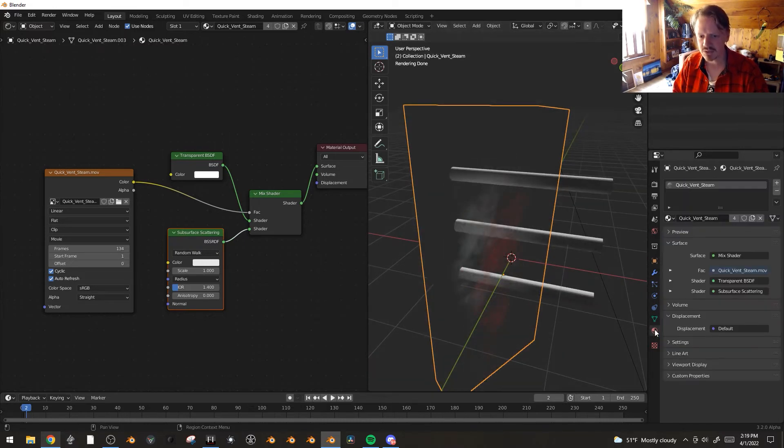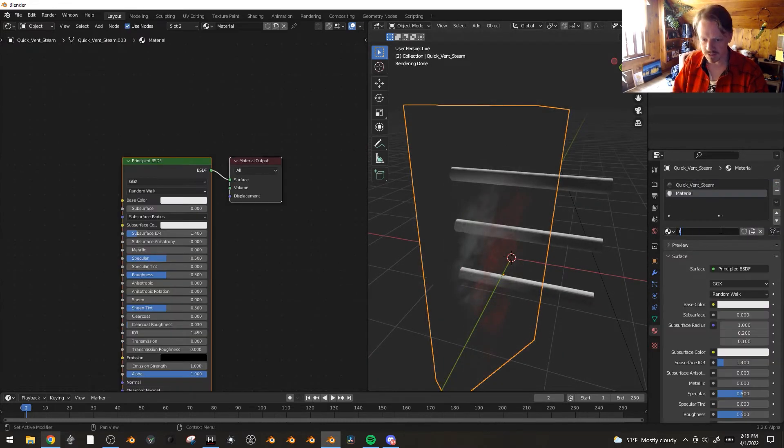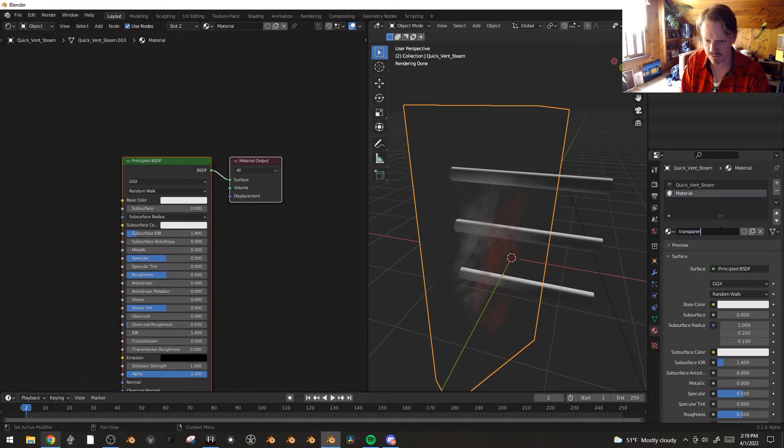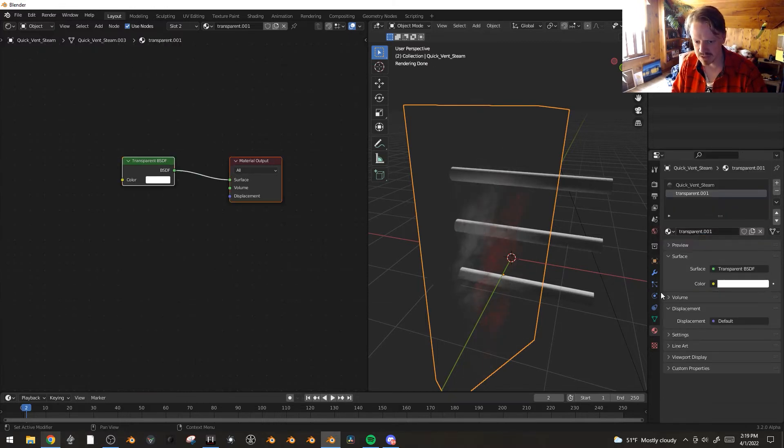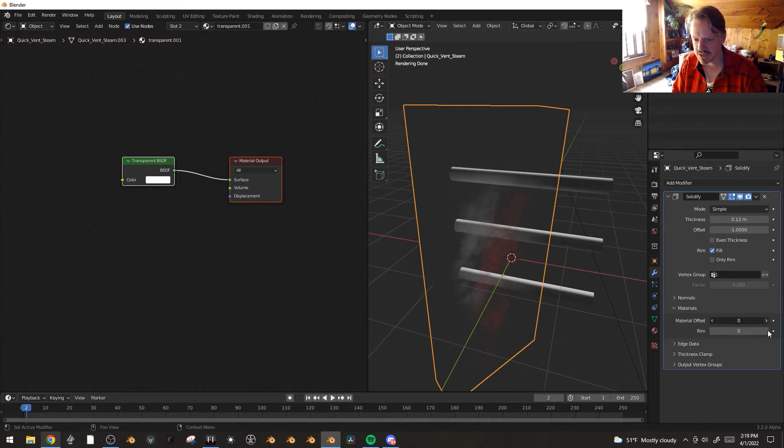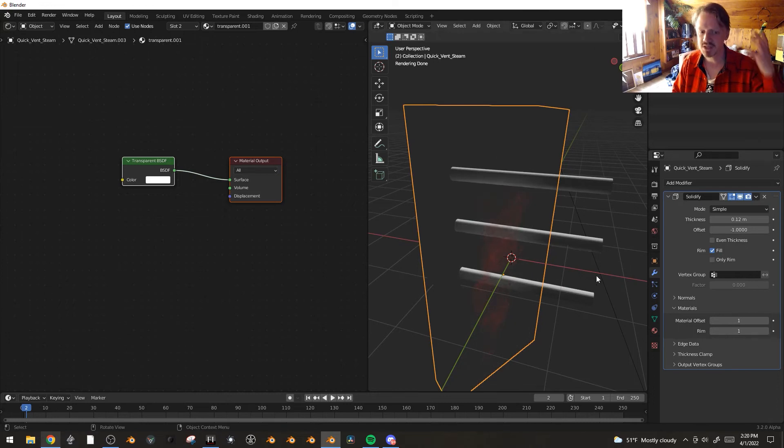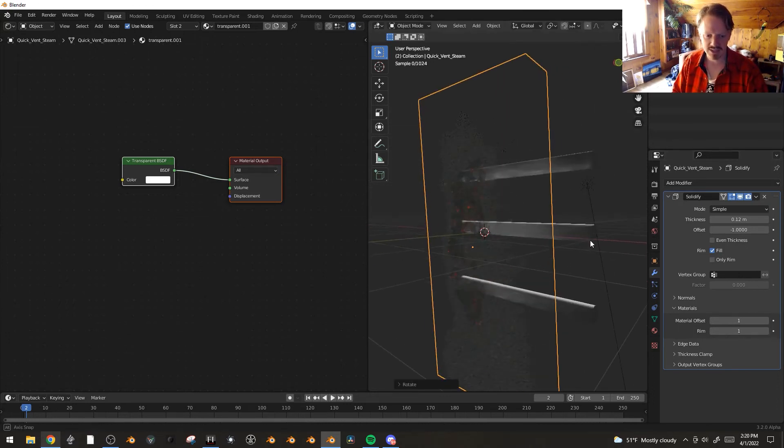Here, let's create a new material. We'll just call it transparent. And go to transparent. Yes. And we go back under the solidify modifier. Under materials, we can just offset both of these. They're using the next texture slot, which is just the transparent one.